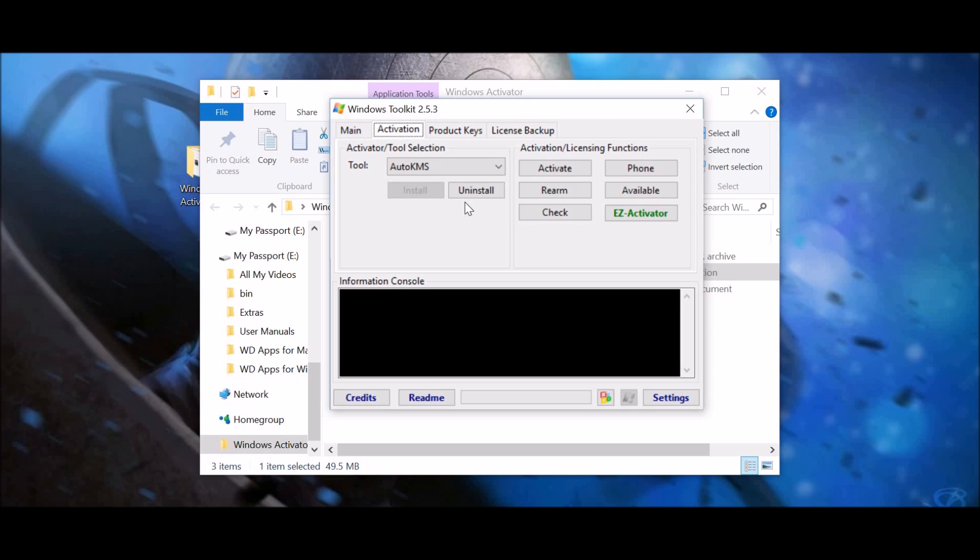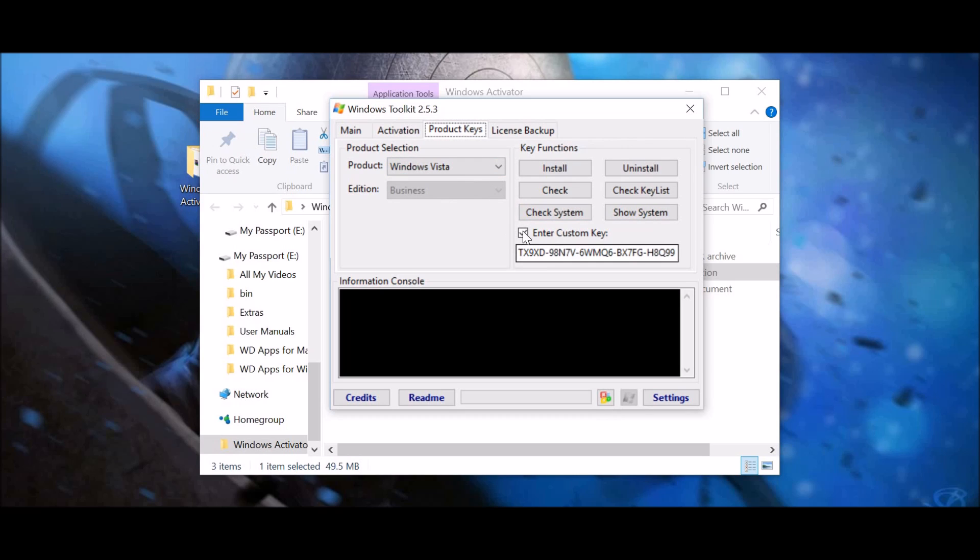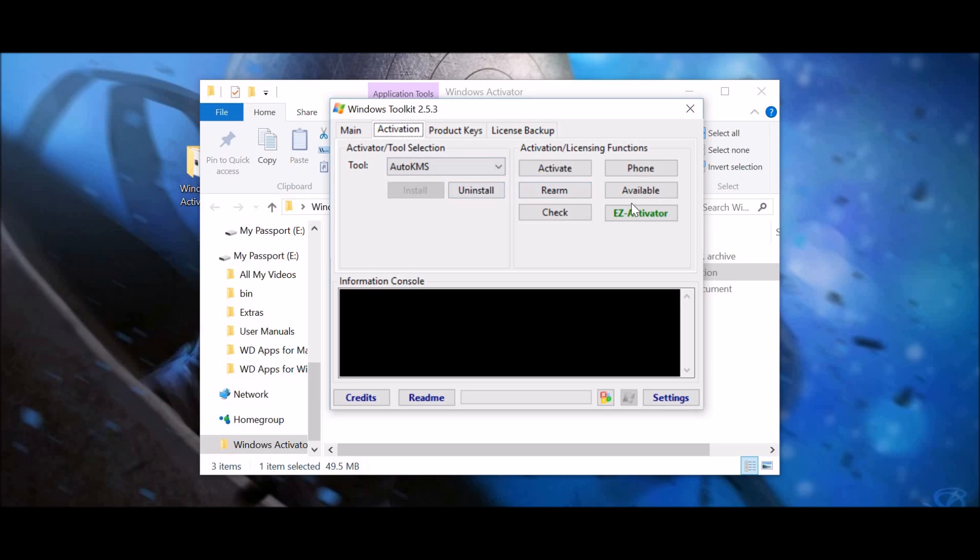You know, you just go through, you install the auto KMS, which on the activation tab, then you go to product key, you put in the product key by pressing enter custom key, and then you install it, leaving it at Windows Vista. And then, you go back here and press EZ activator, simple as that. So yeah, that's it.